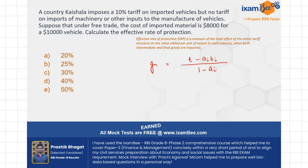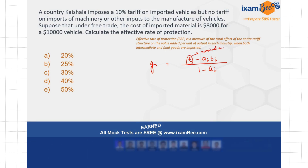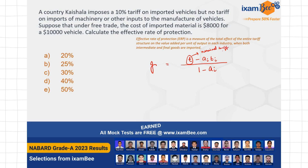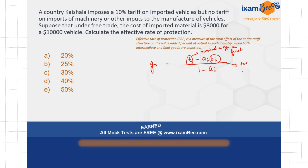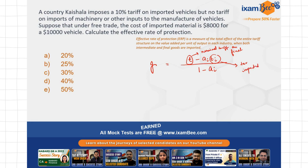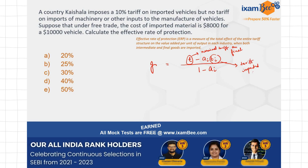Now let me explain each variable. This 't' here is the nominal tariff rate on the final commodity — the tariff imposed on consumers of the final commodity. This 'ti' is the tariff on the imported input — how much nominal tariff is imposed on the imported input. So small 't' is on the final commodity, whereas 'ti' is on the imported input.